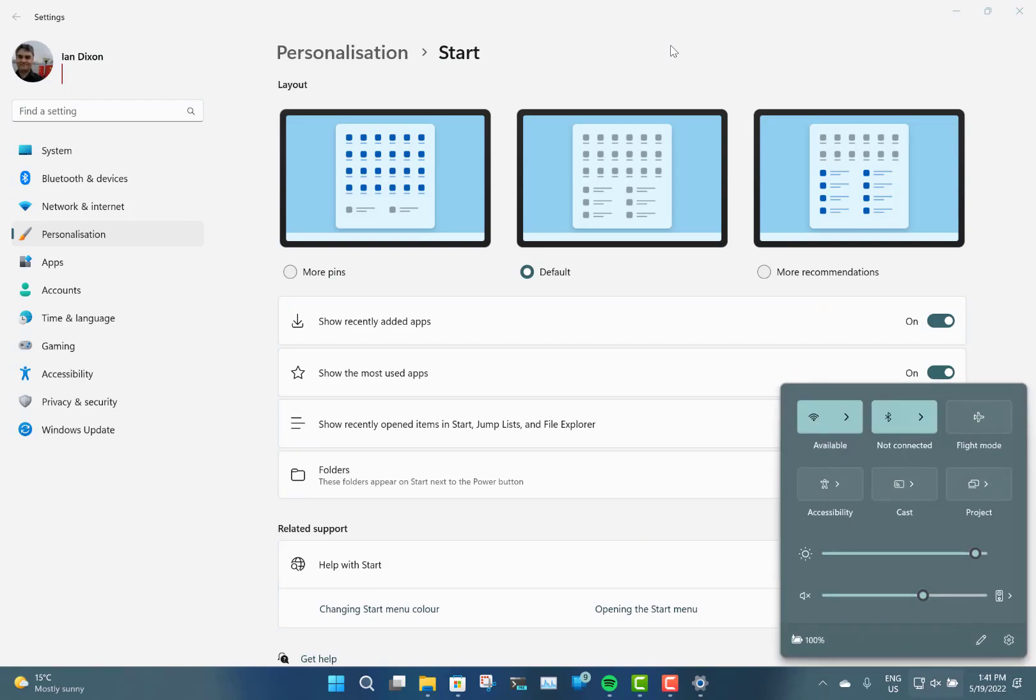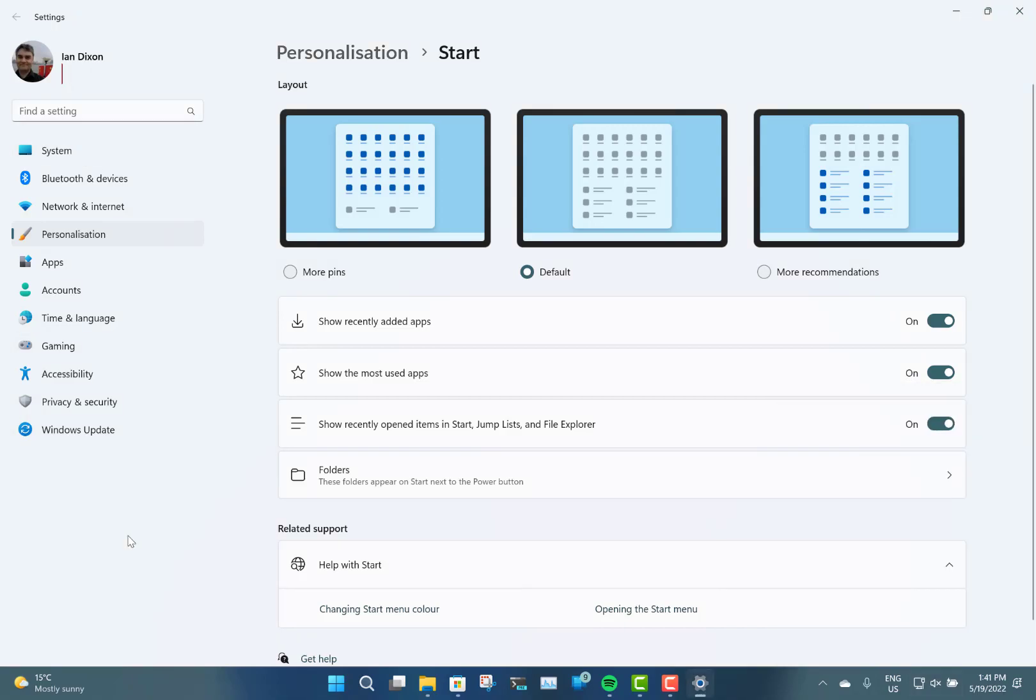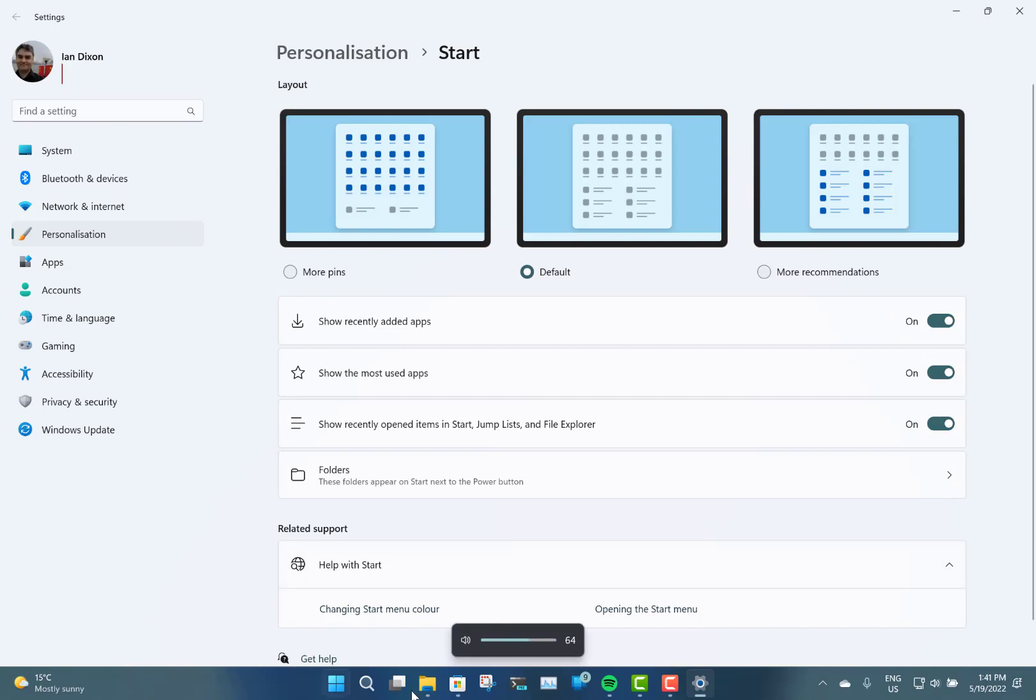Some other stuff - the volume control. If I use up and down, you see you've got the new slider there instead of the old Windows 8 style one, which is good.